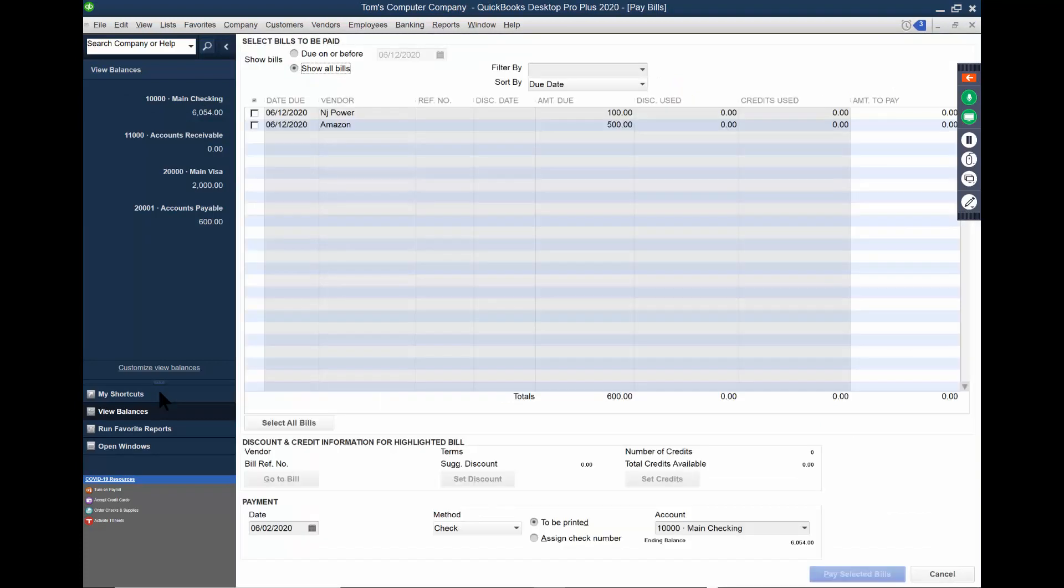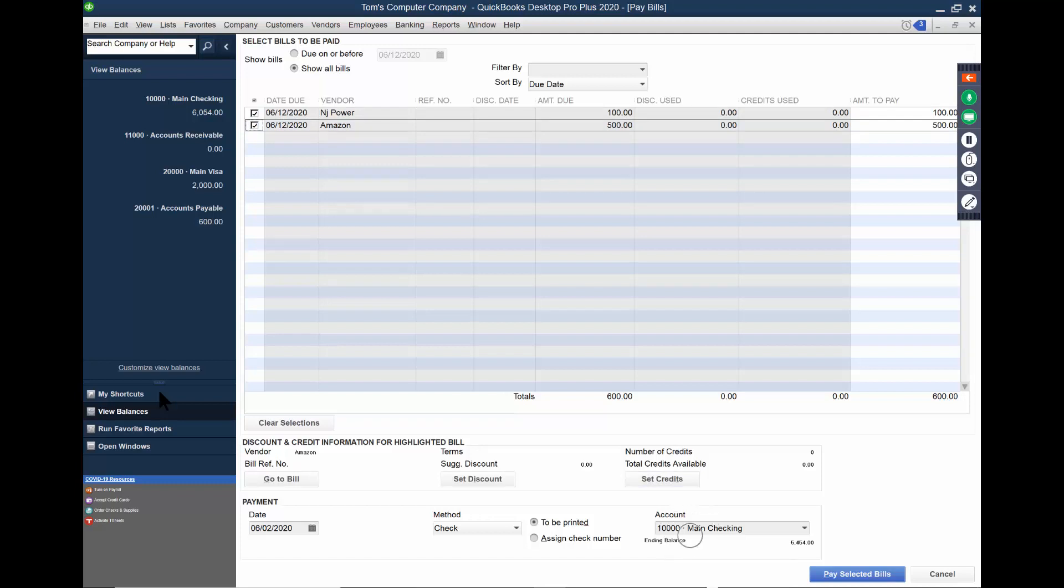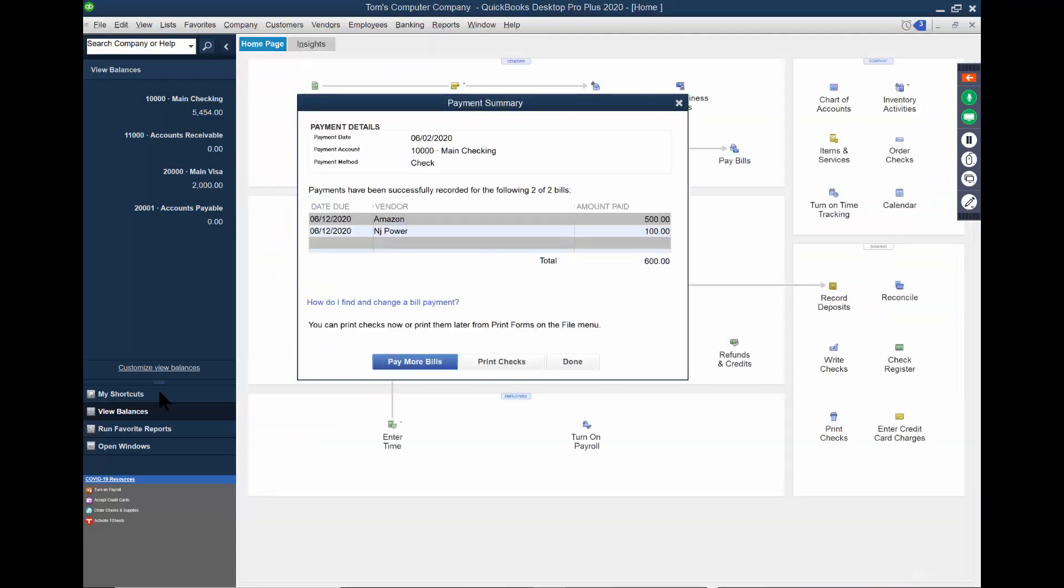You can pick and choose which bills are going to be paid. So I can check both of those. Now look what's going to happen. You want to make sure you pick the proper bank account down here. And it's going to tell you what the ending balance is going to be. So I have enough in my account. I'm going to pay both of those bills. At this point, I'll pick on pay selected bills. So watch what happened, everybody. The accounts payable went down to zero, but my main checking went down by that amount as well.